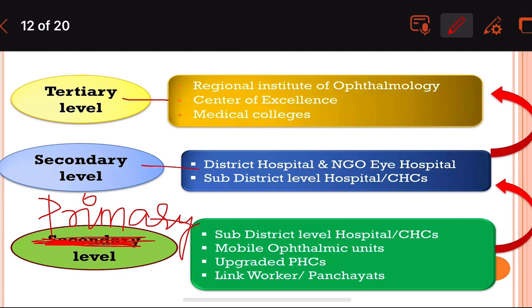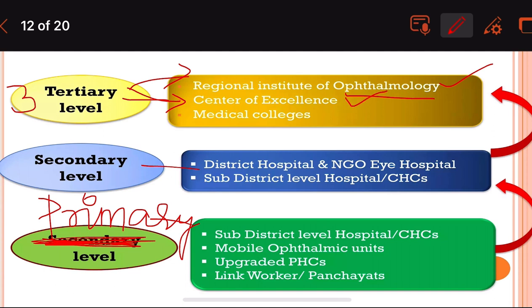At the tertiary level, we have the Regional Institute of Ophthalmology, which has been upgraded to a Center of Excellence. Medical colleges also come under the tertiary level.